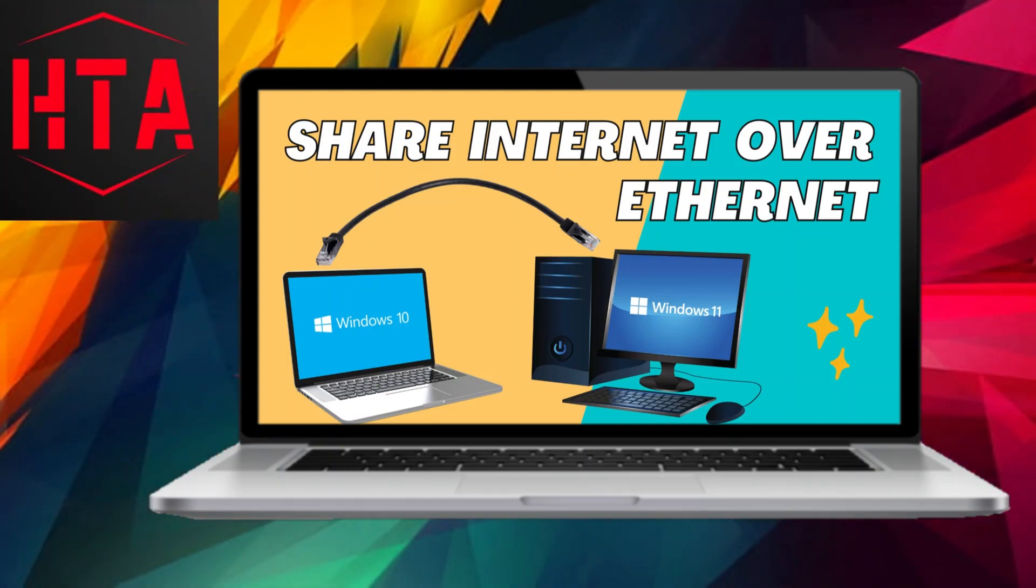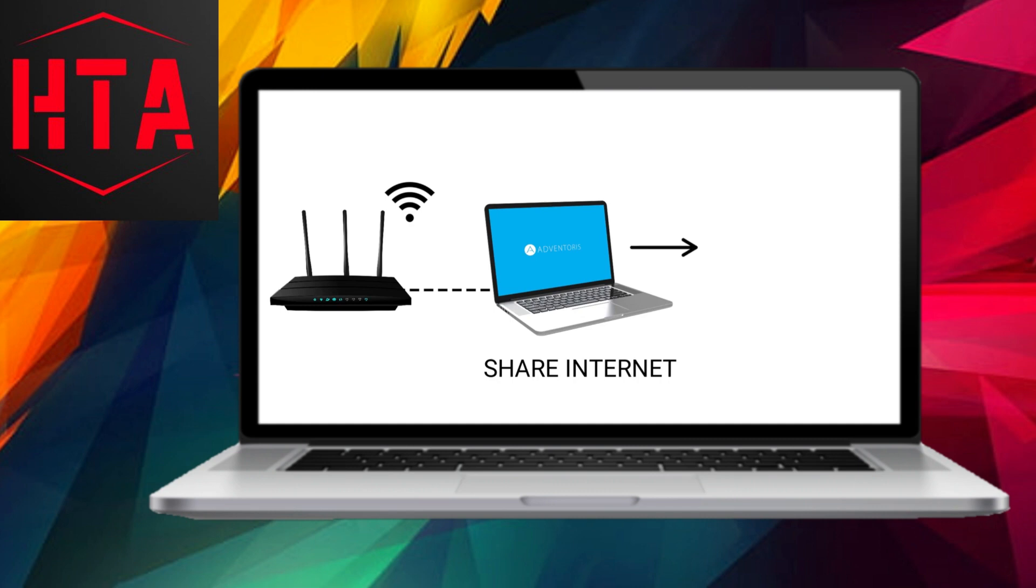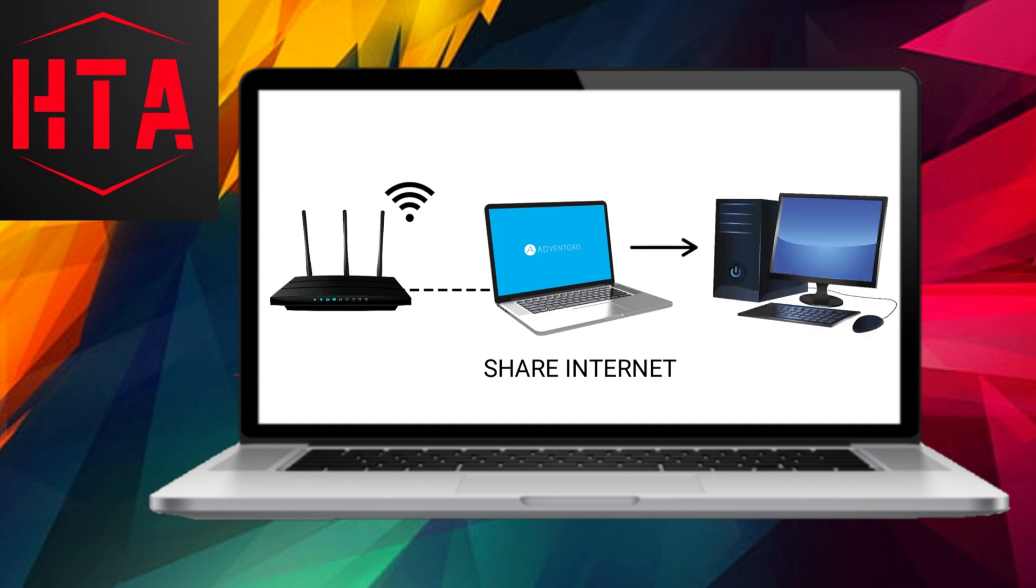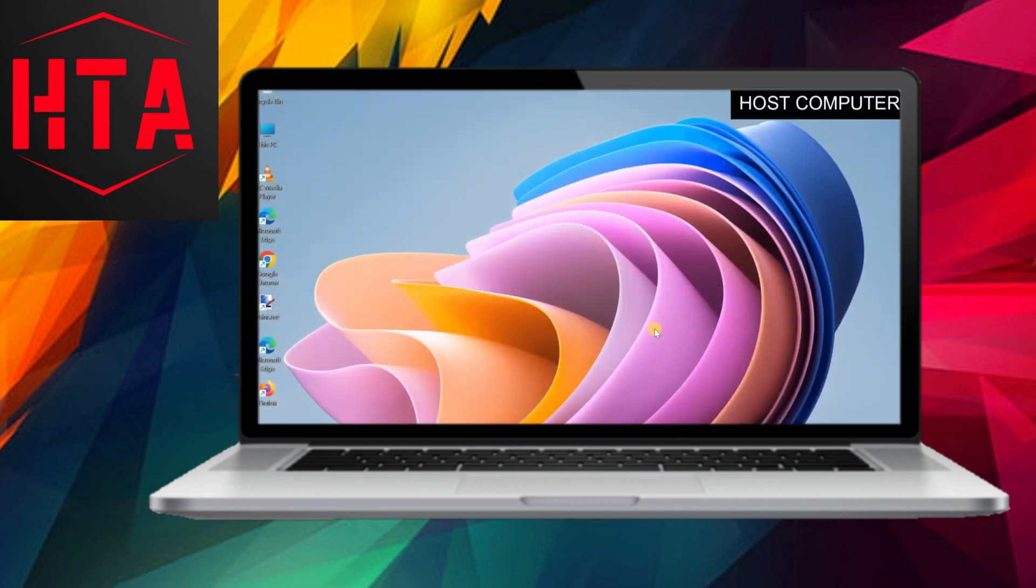In this tutorial, I will demonstrate how to share Internet connectivity from one computer to another using an Ethernet cable. Specifically, I have a laptop connected to a Wi-Fi router, and the goal is to extend this Wi-Fi Internet connection from my laptop to another computer through an Ethernet or LAN cable.